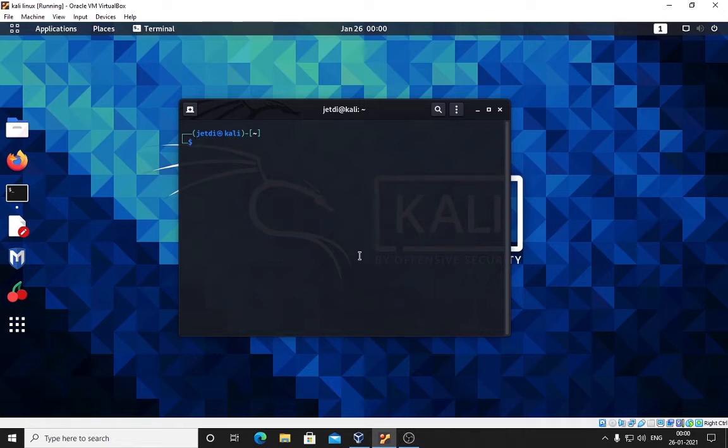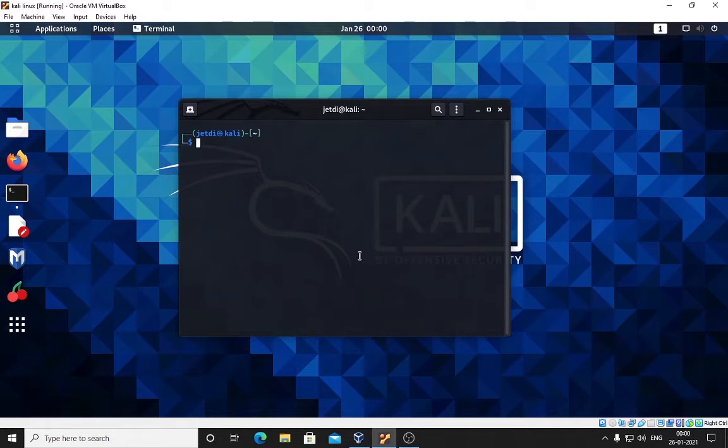You are watching NetworkingRoot and in today's video we will be learning how to install Tor services on your Kali Linux and how to anonymize yourself using proxy chains. To start this process you need to run this command: sudo apt-get update.